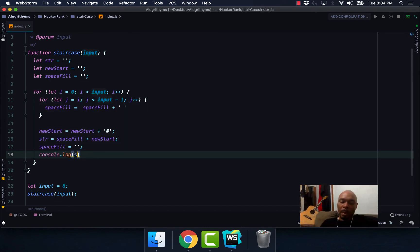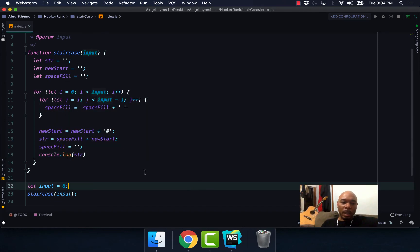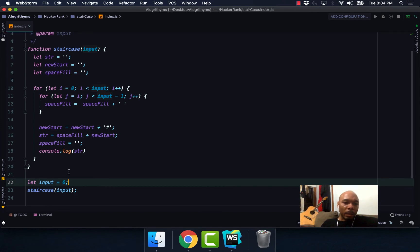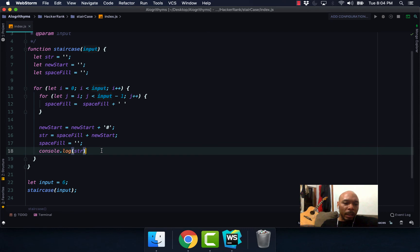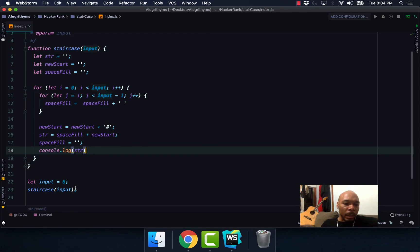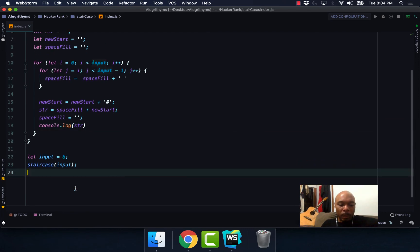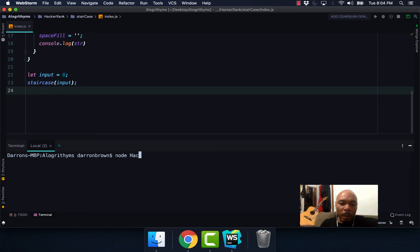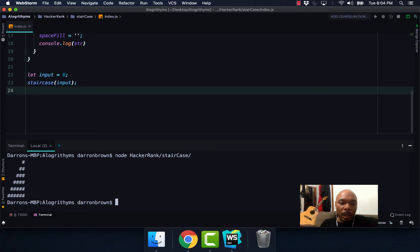We get back as our string. So I'm going to go ahead and run this in our terminal, node hacker rank. As you can see, this is what we're getting back as a staircase, exactly what we expect to get back.